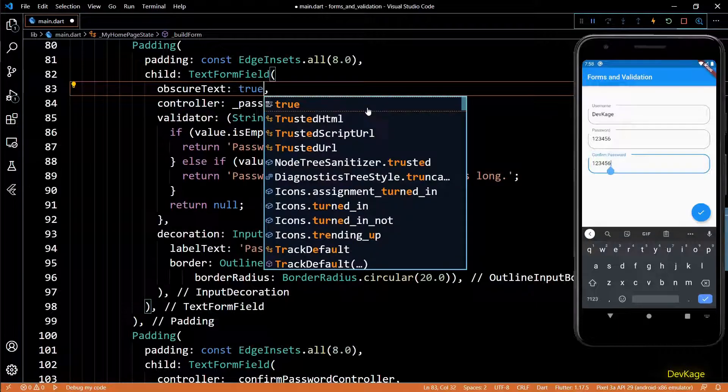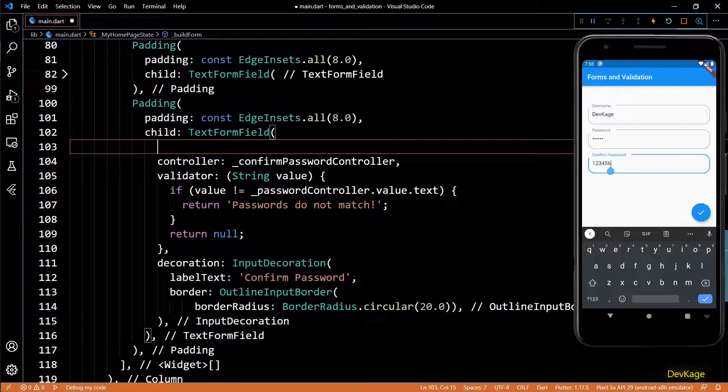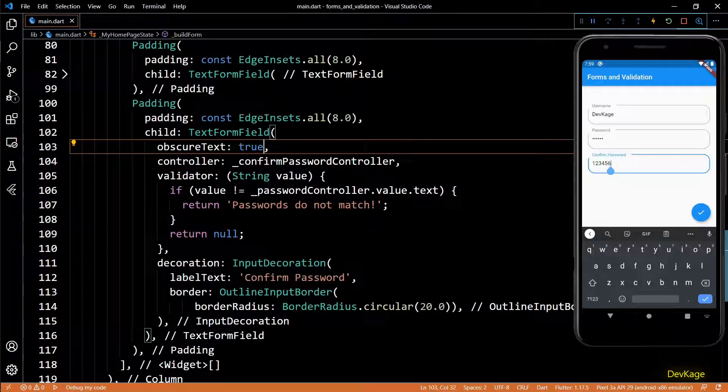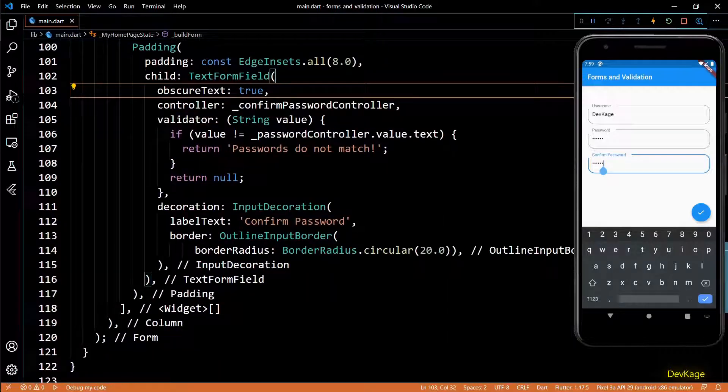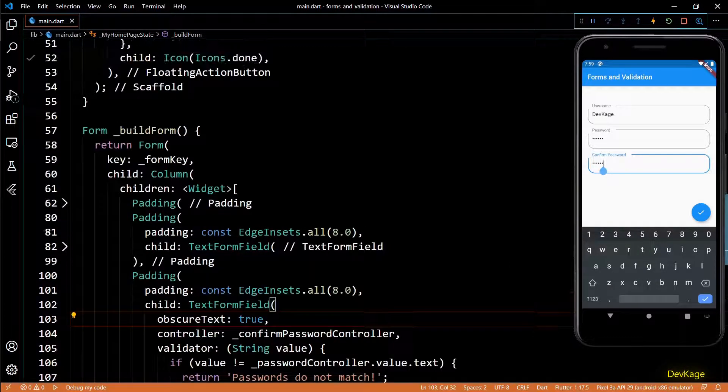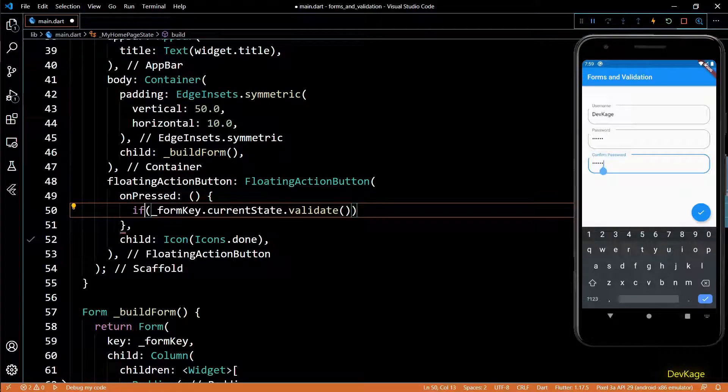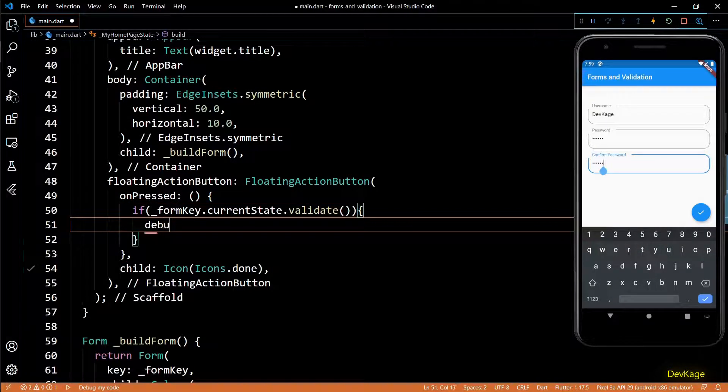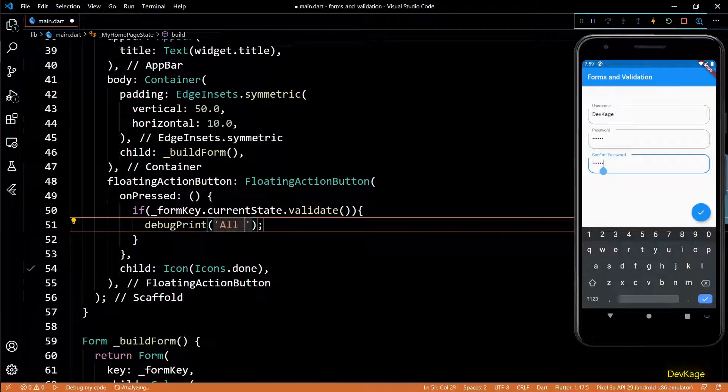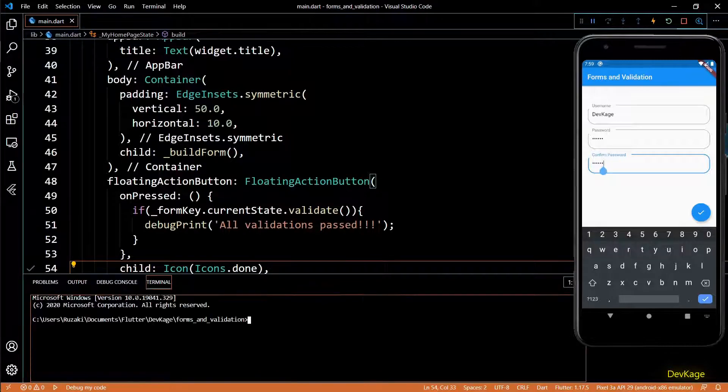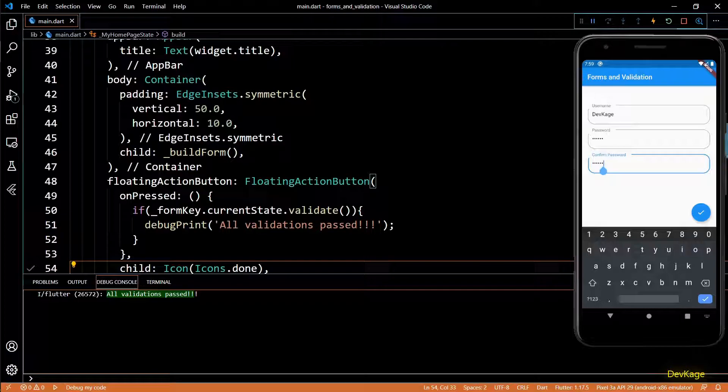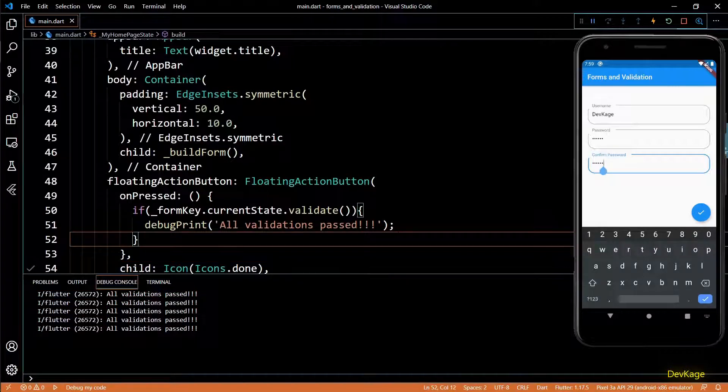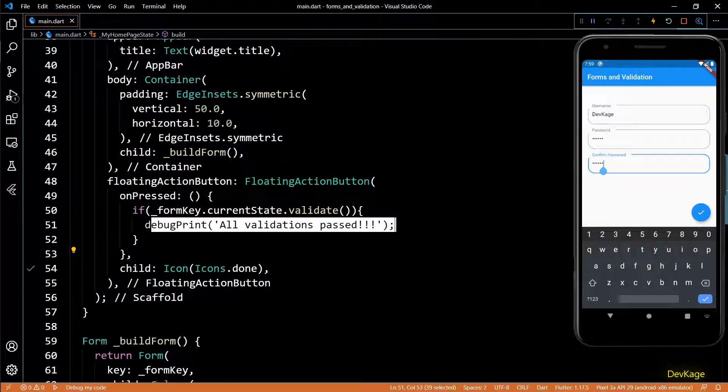Since we have password field here, it does not make sense to show them in plain text, so for that you can set the obscure text property of text form field to true. This will make sure that the inputs in password field get obscured. Also, it is more likely that you would want to perform some operations when all validations pass. For that you can put this validate call in an if check. It returns true only when all validations pass. To show that, I'll put a debug print statement here saying all validations pass. Now if we check the debug console after pressing the submit button, you will see that it prints this debug print statement.